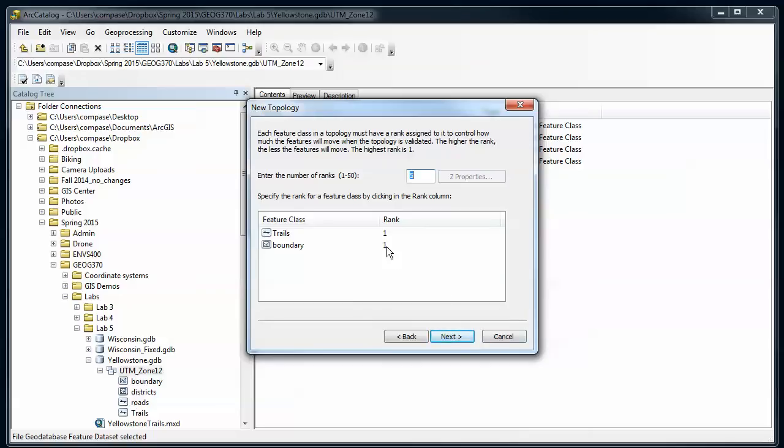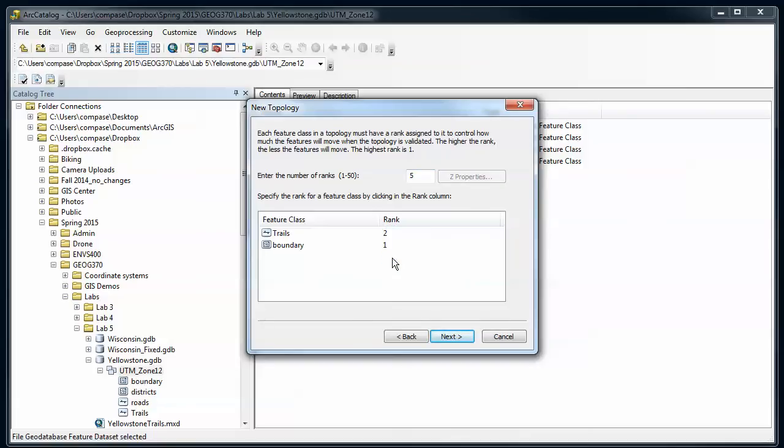I consider that to be my master layer. And I'm okay if trails moves a little bit to match the boundary. So I want to change the rank of trails to be lower than the rank of boundary. And if I've got quite a few feature classes in my topology I may need to increase the number of ranks.